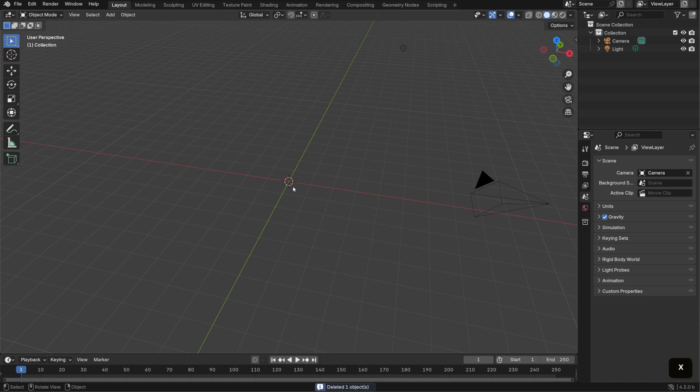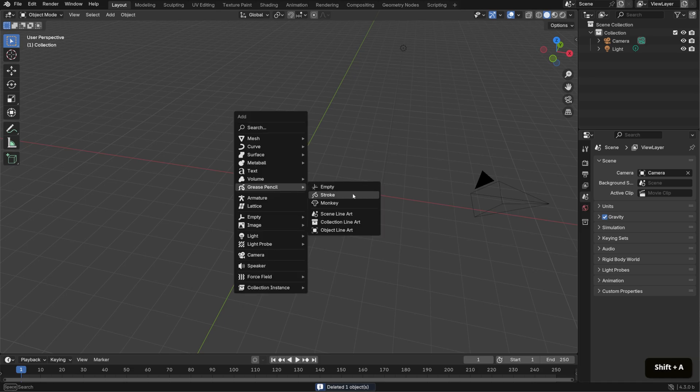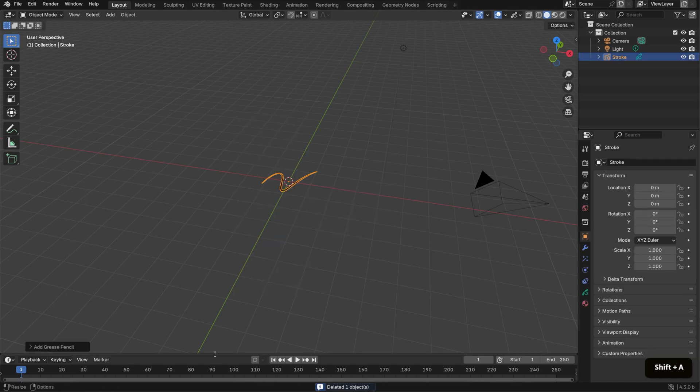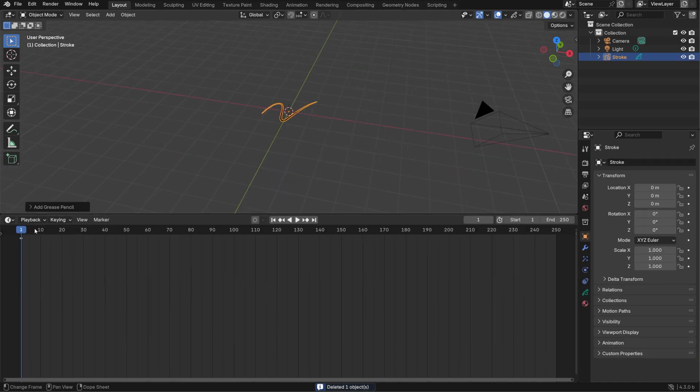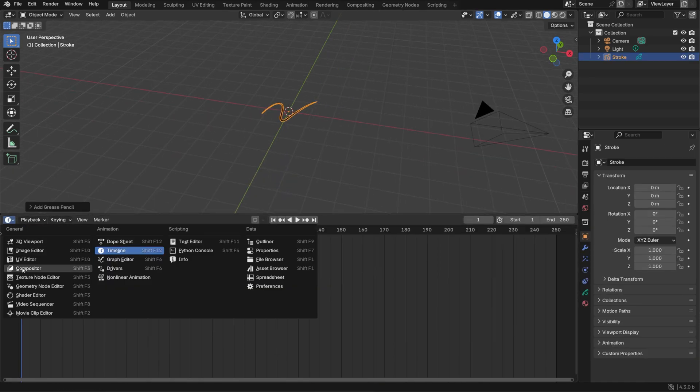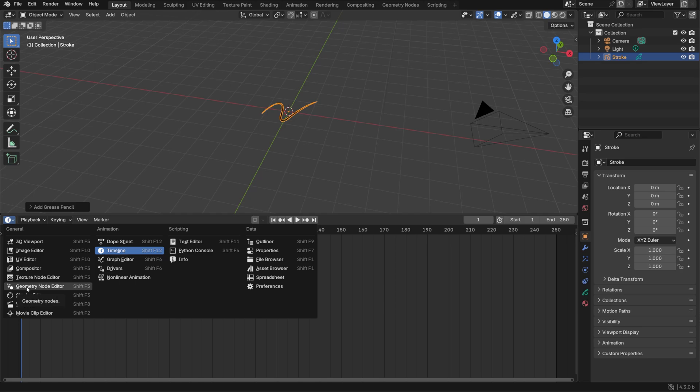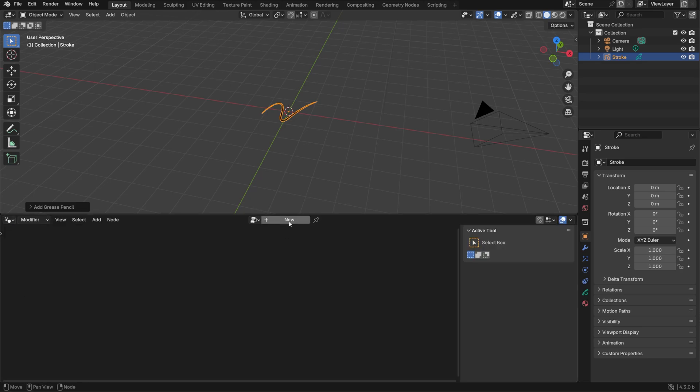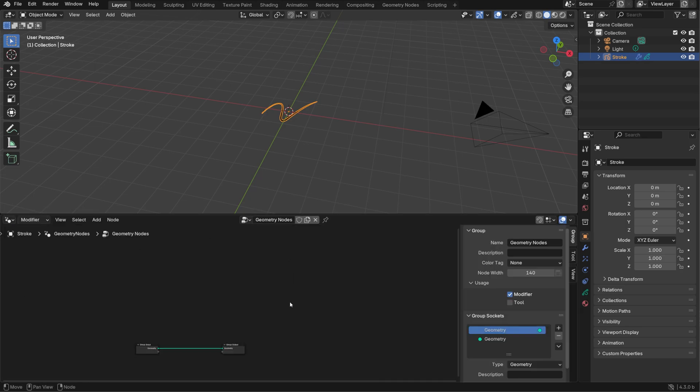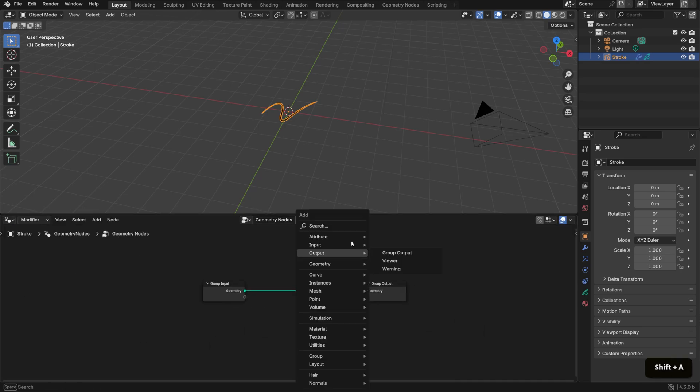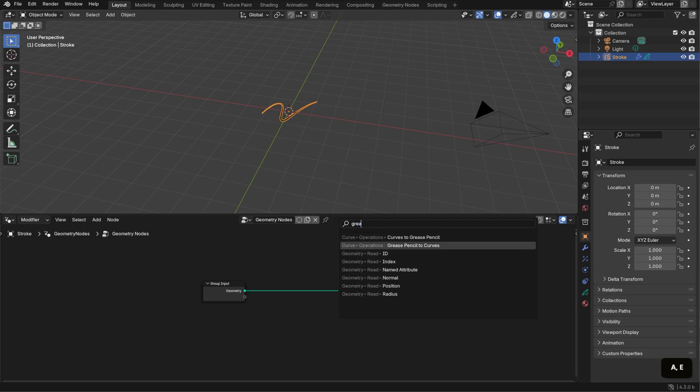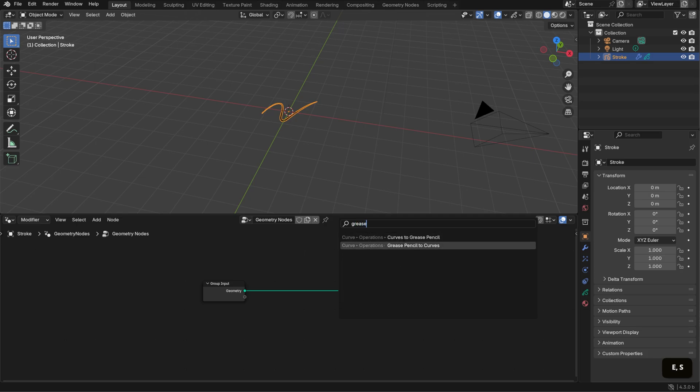Here I'm in a new Blender file, version 4.3 beta. First I'll delete the default cube and bring in a grease pencil stroke object. Then I'll switch the dope sheet to the geometry node editor and create a new node system.